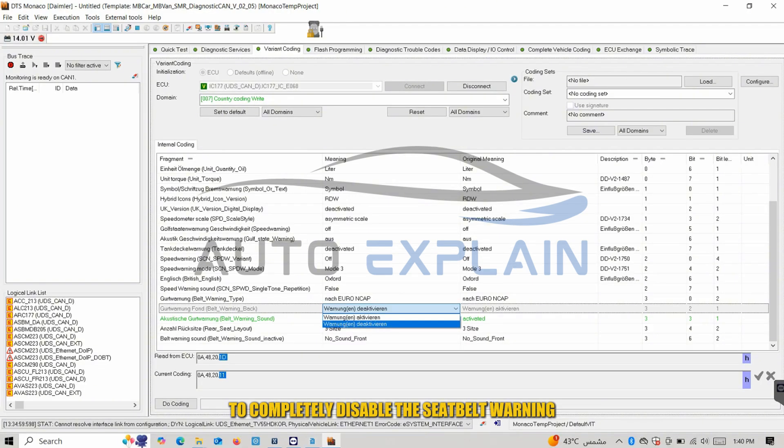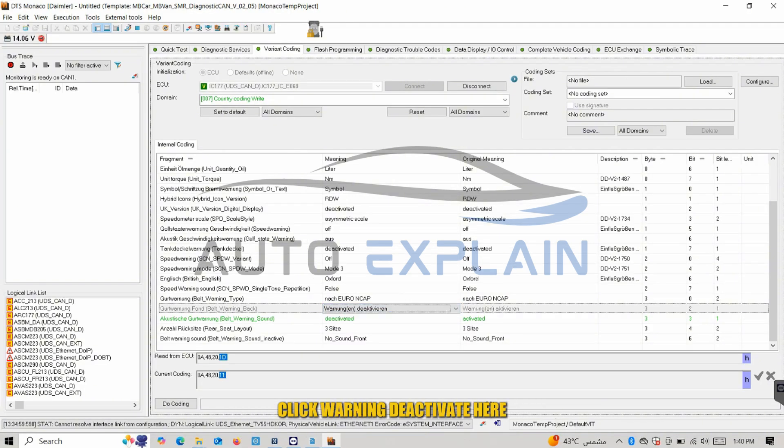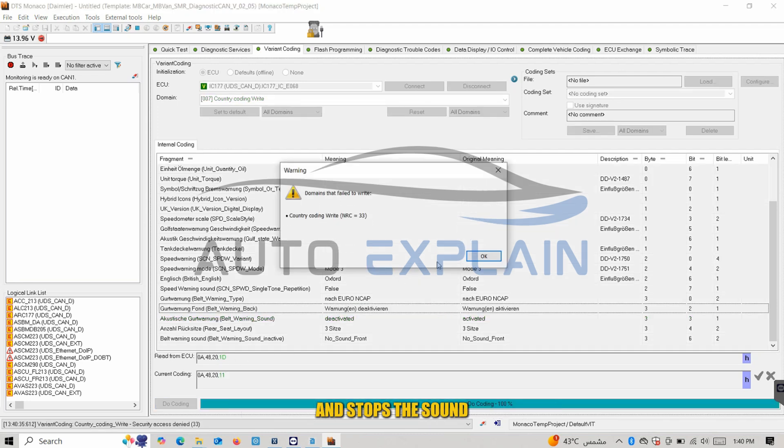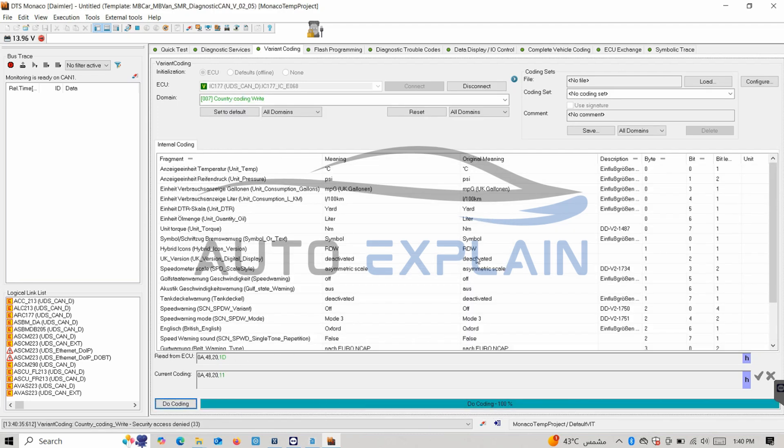To completely disable the seatbelt warning, click Warning Deactivate. This deactivates the alert on the cluster and stops the sound.